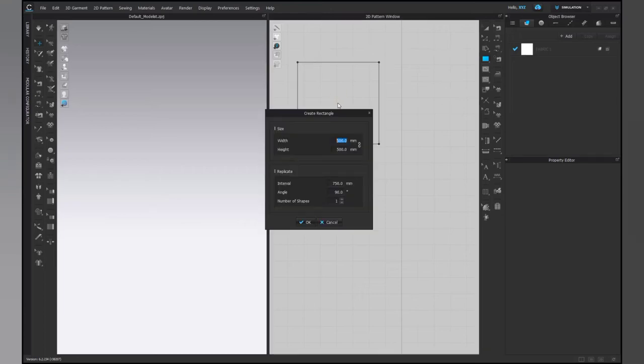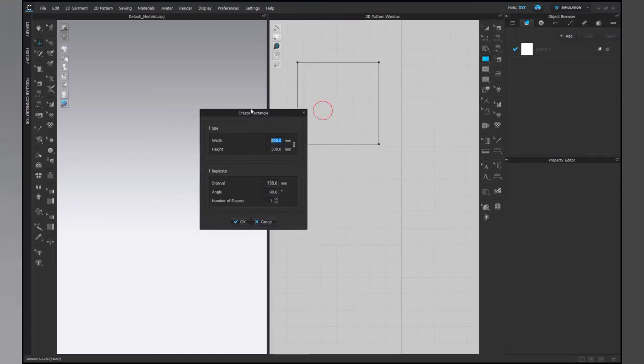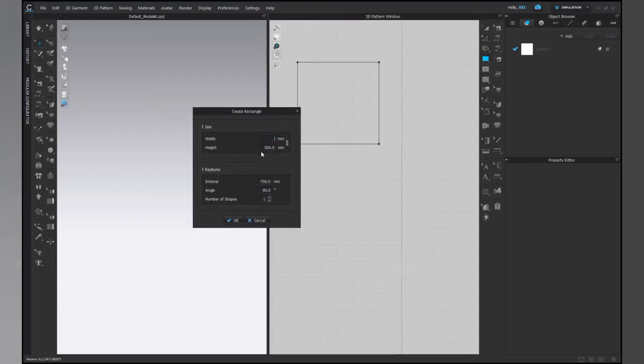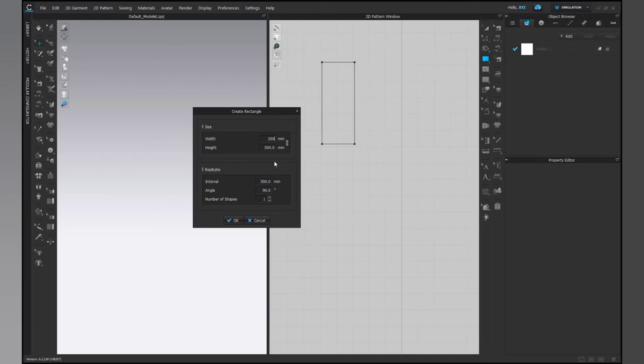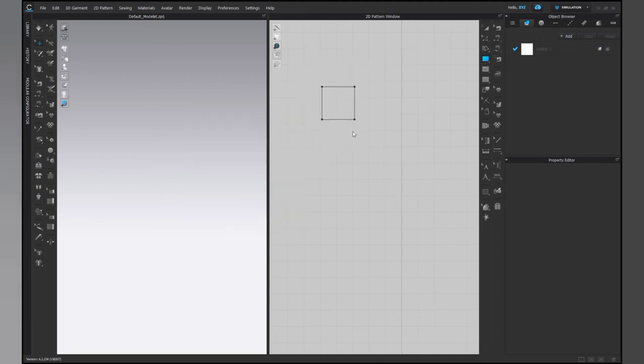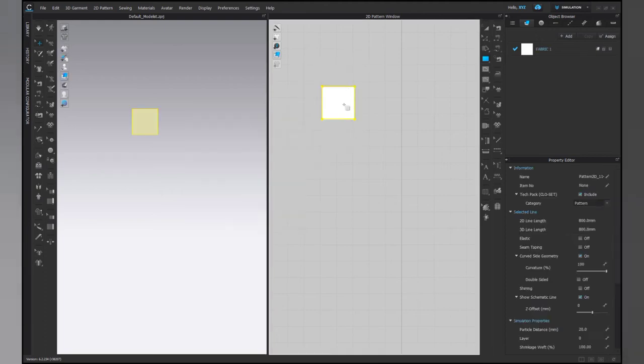Hello everyone. Today we will be creating a buckle in CLO. Let's start by creating a rectangle. Make it extremely small, almost quarter of the full buckle.